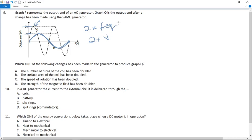To increase the frequency, we have to increase the speed of turning — and as a result, increasing the speed of turning automatically increases the voltage too. So the answer is C: the speed of rotation has been doubled. If it were A or B — increasing area — we would get increased voltage but not increased frequency. Increasing the strength of the magnetic field (D) would increase voltage but not frequency. The only way to achieve both is to increase the speed of rotation.